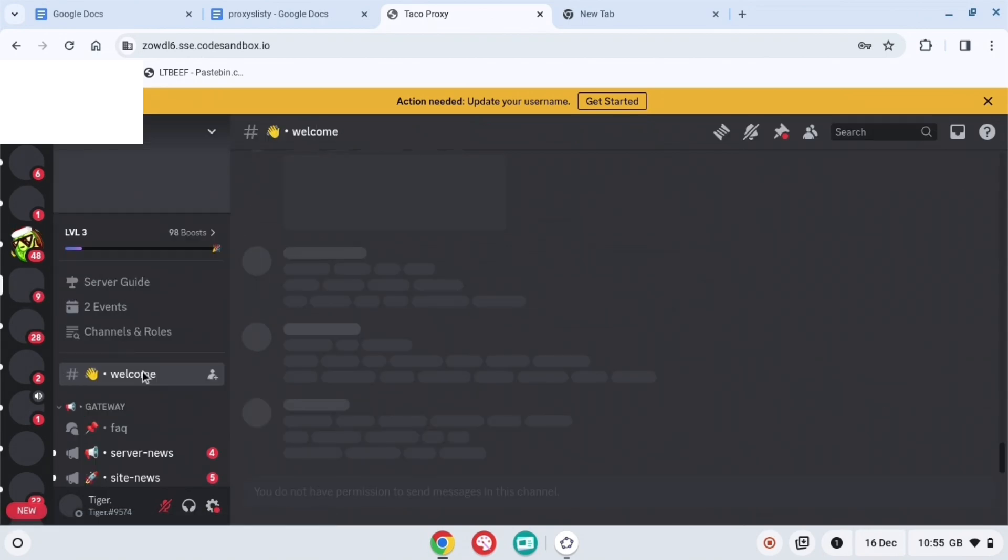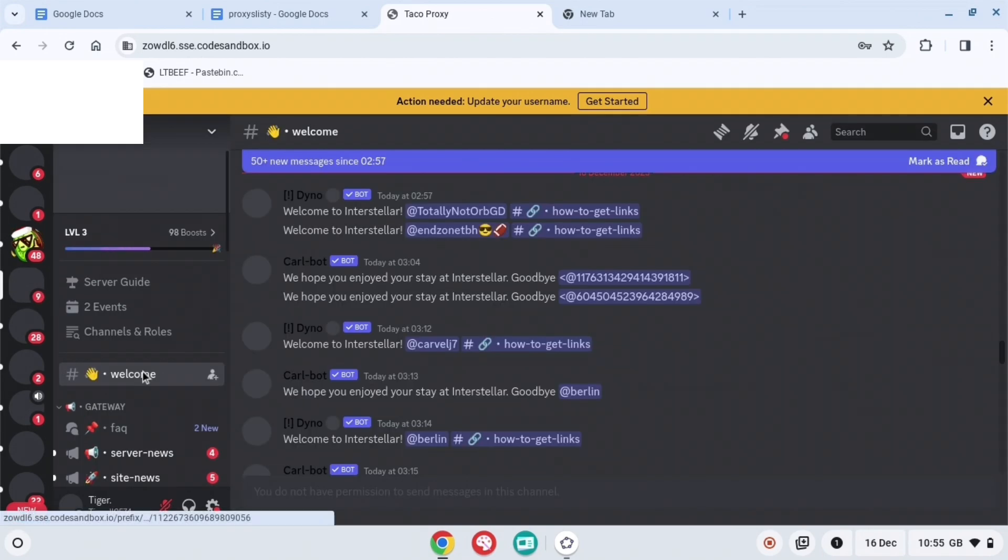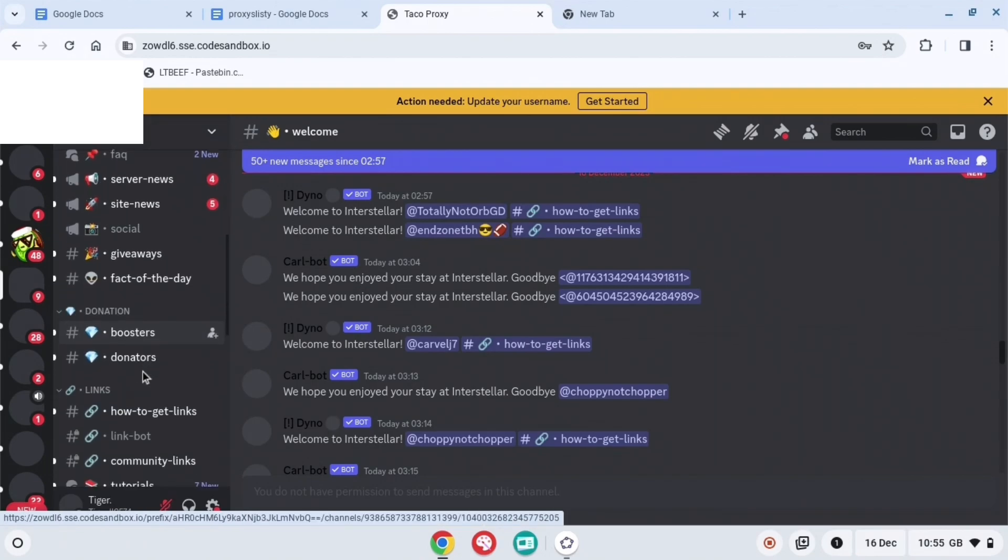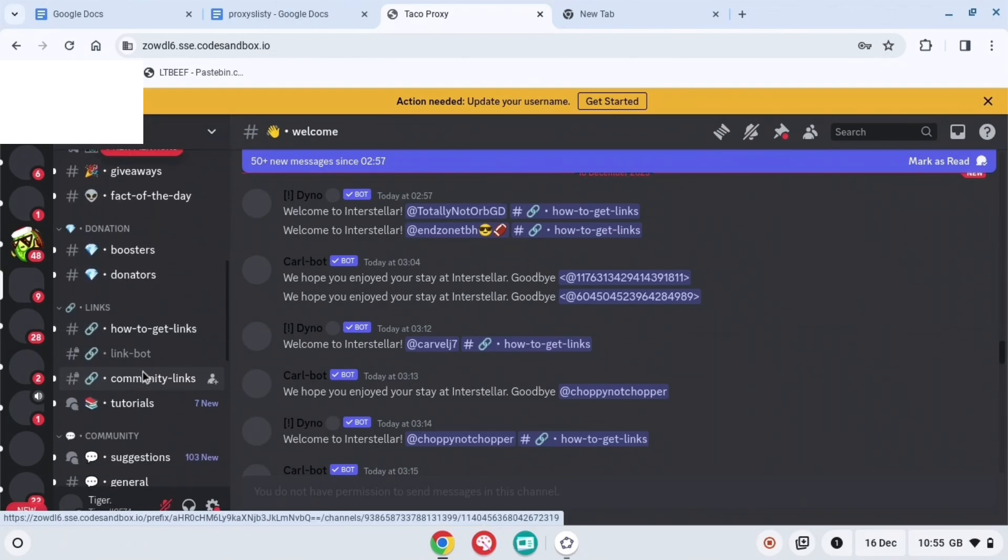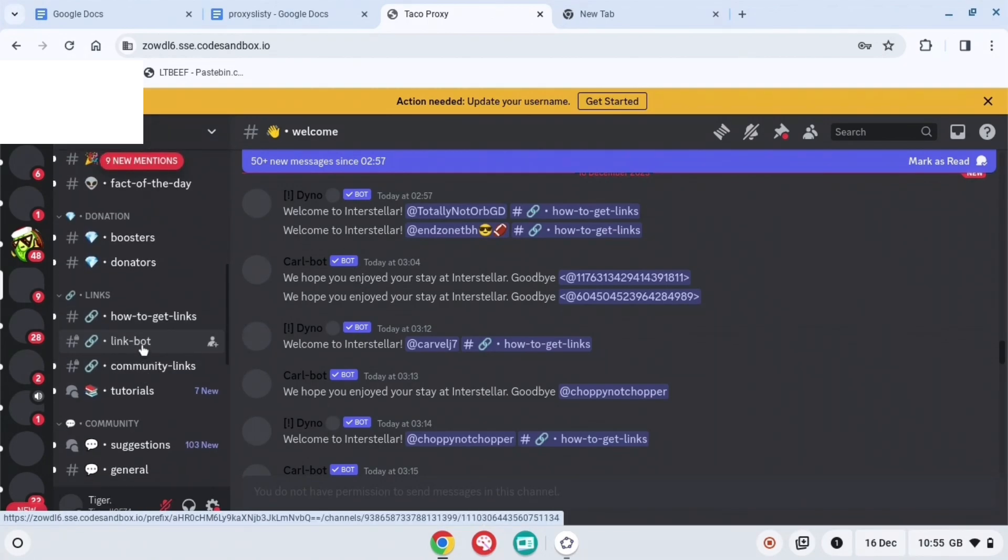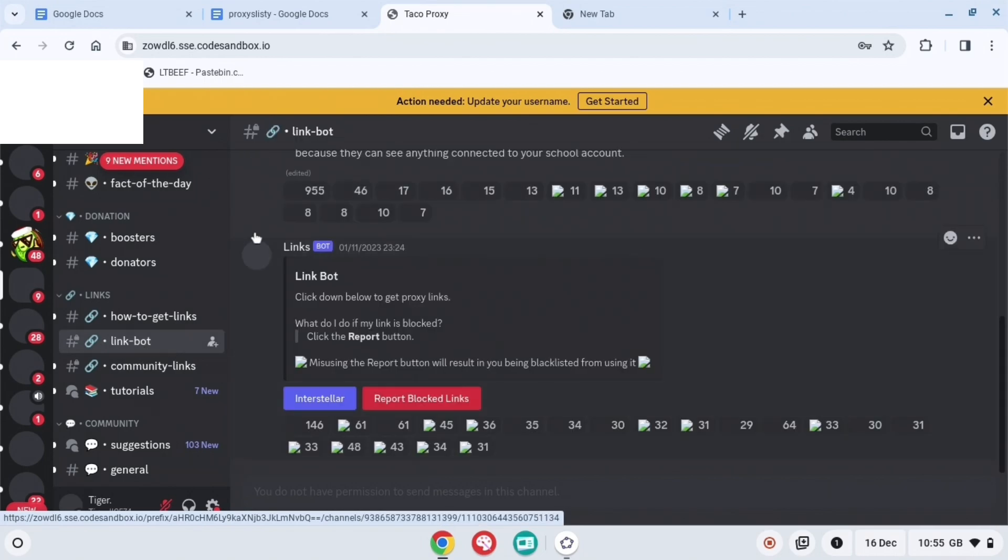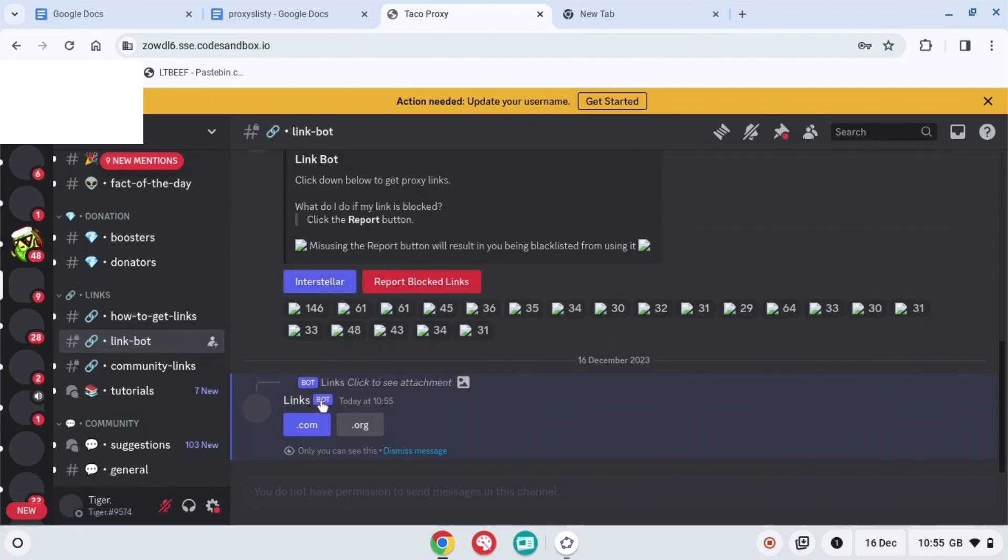When you go to Interstellar, you want to scroll down until you find link bot. When you find link bot, you're going to press Interstellar, and then you're going to want to press dot com.